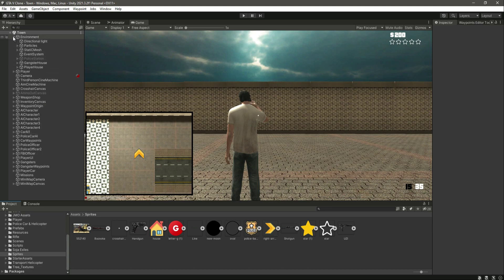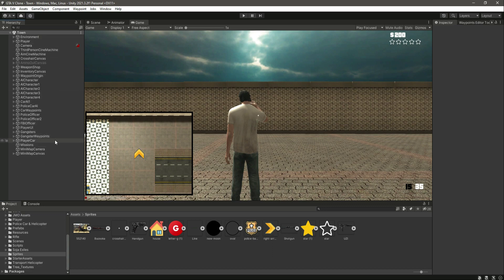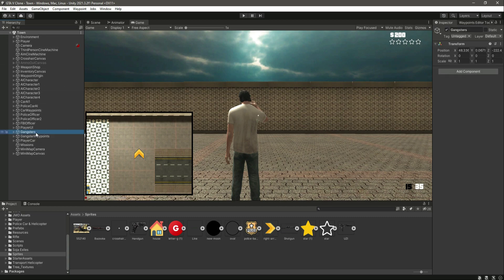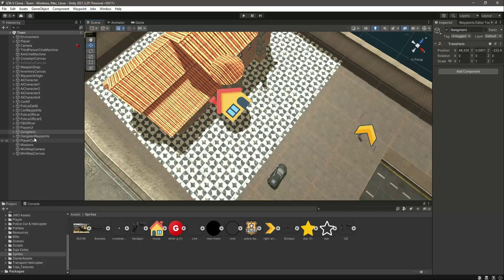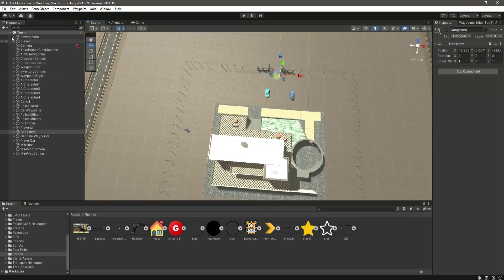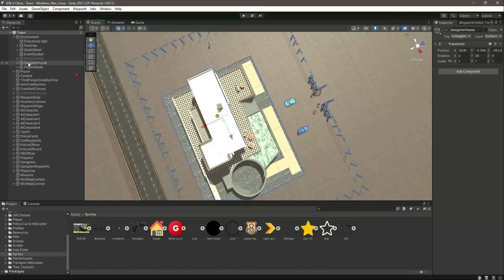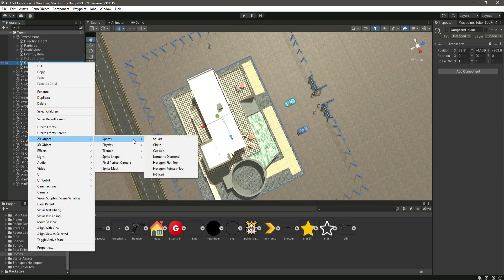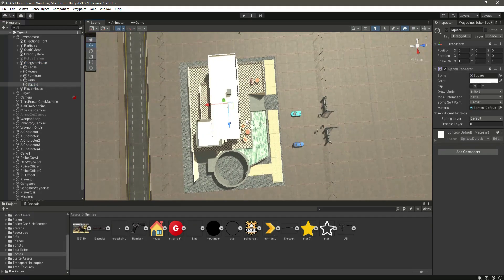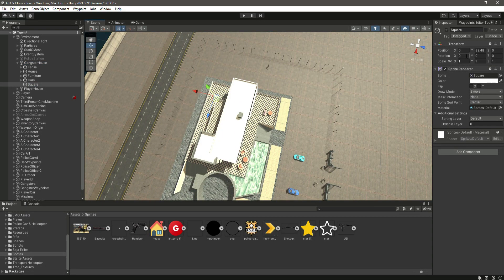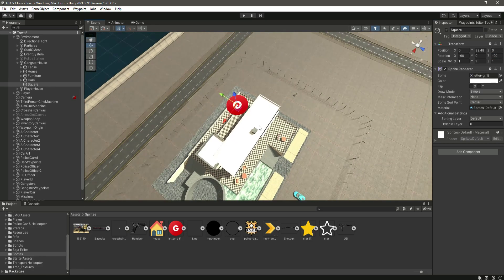Now let's add the mansion or gangster house icon — the 'G' sign. Open up the Environment, click on Gangster House, and create a 2D sprite square inside it. Move the square up, set the rotation to minus 90, then drag and drop the G sign sprite into the sprite field.